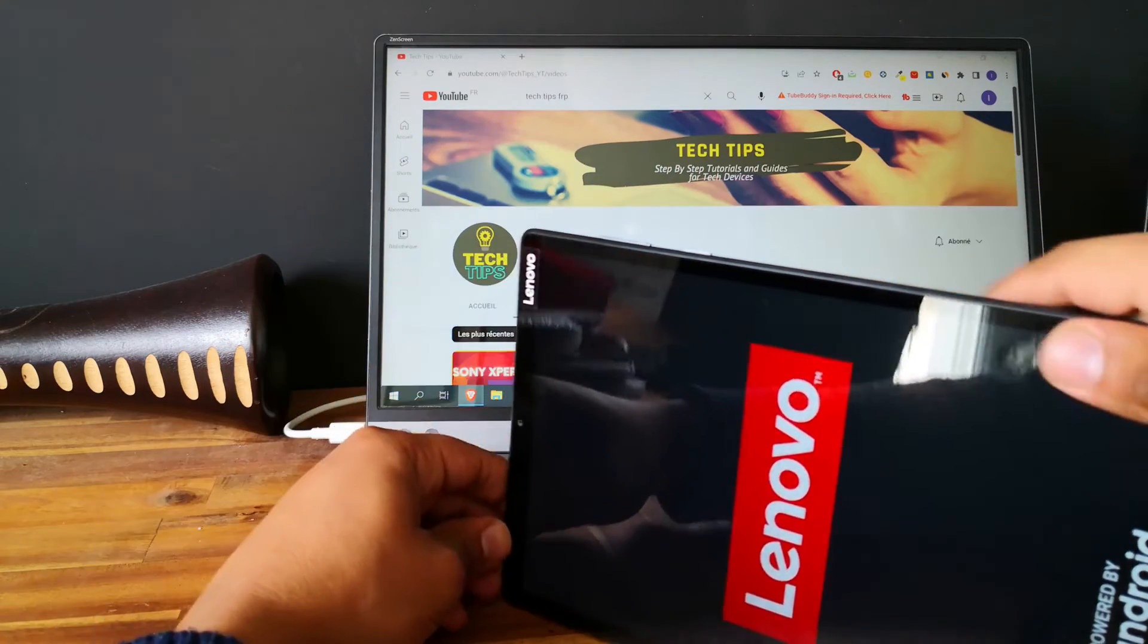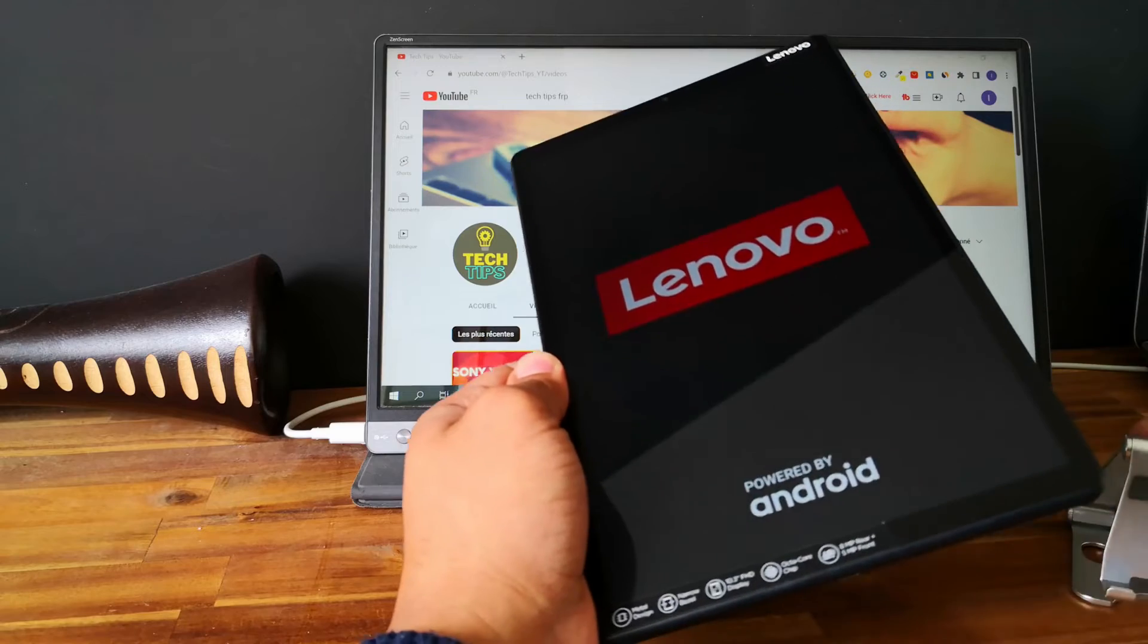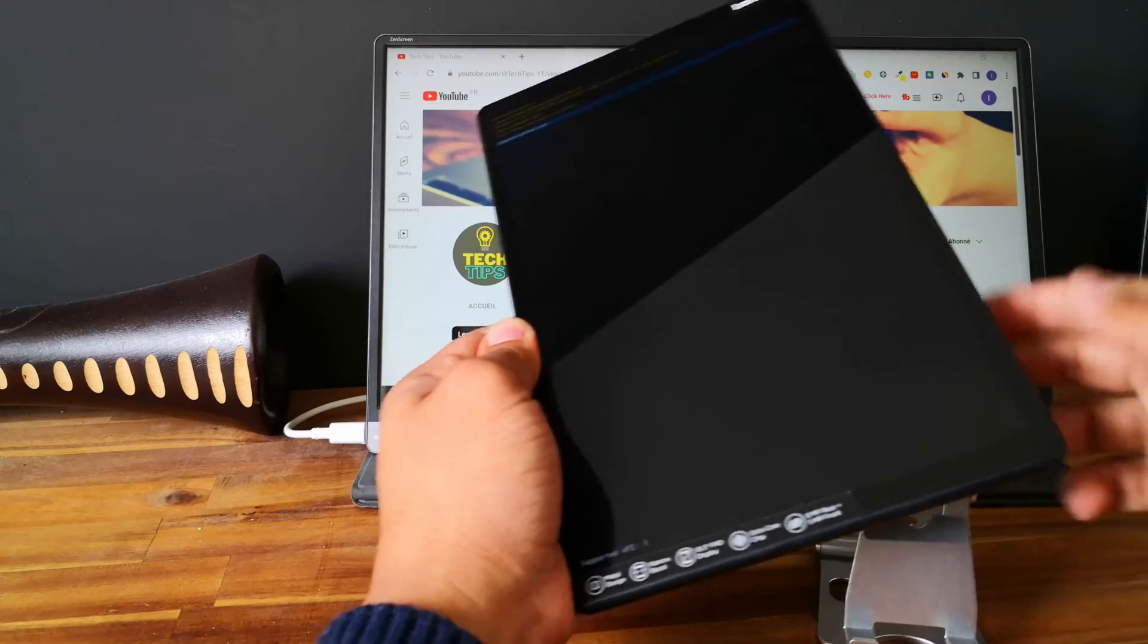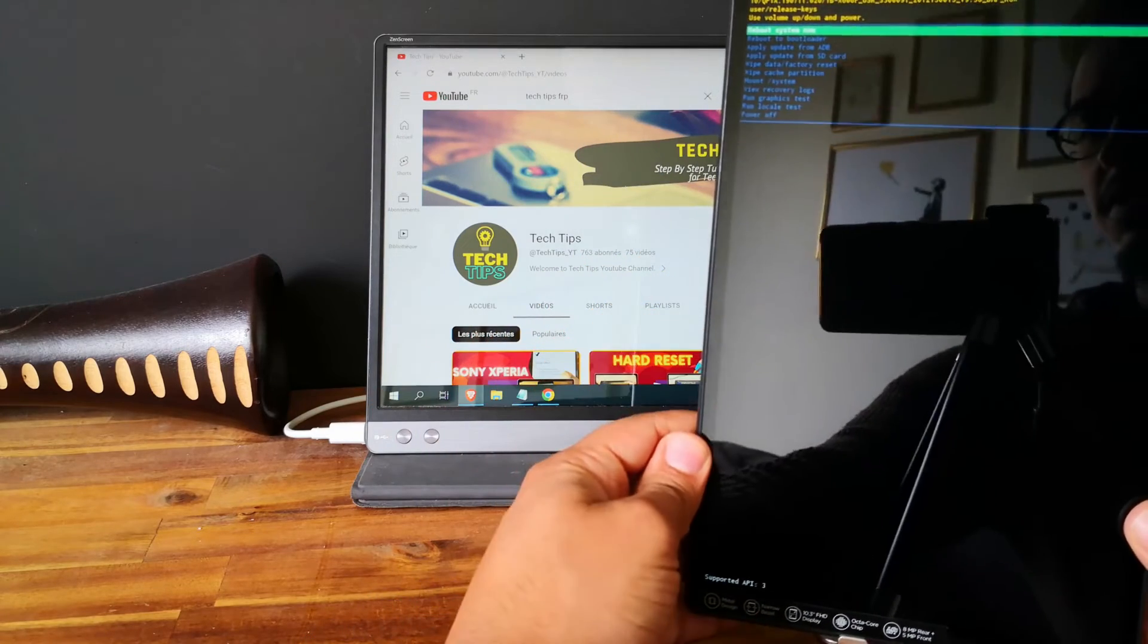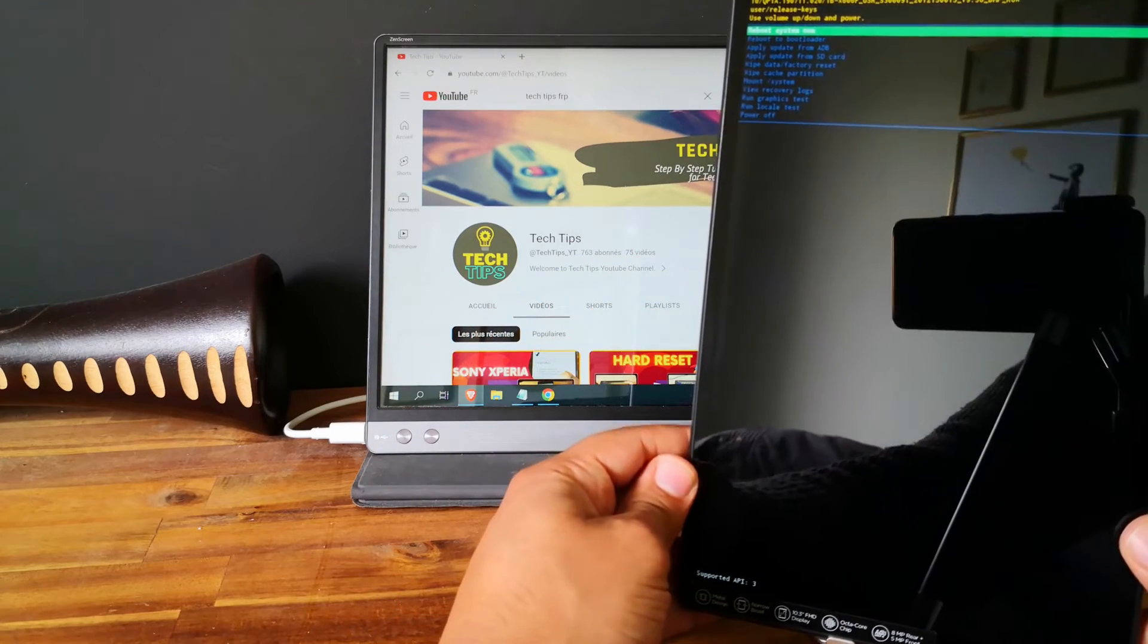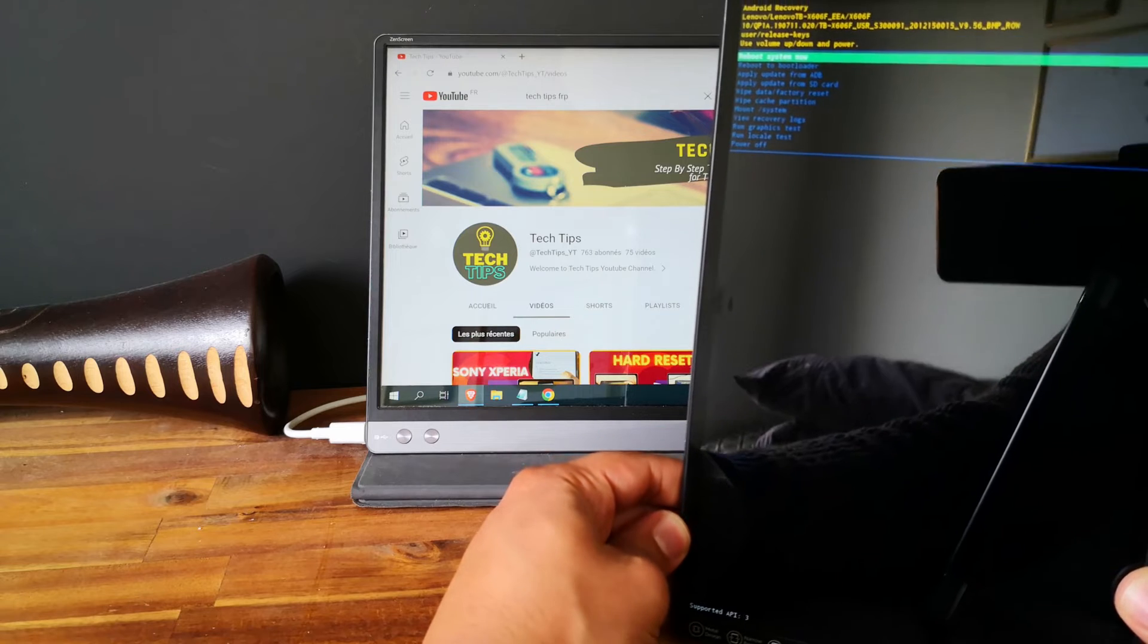And when you see the Lenovo logo, you just need to release everything. Perfect. As you can see now, we are in the recovery mode.